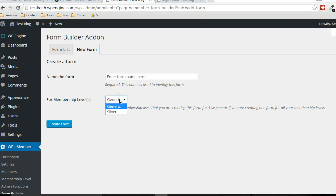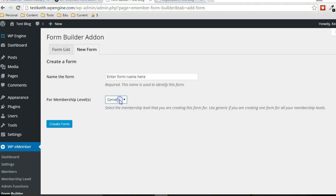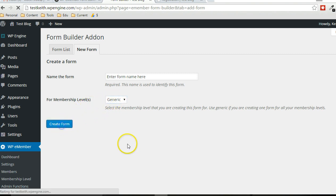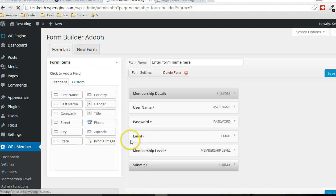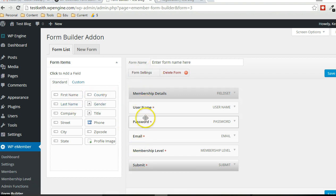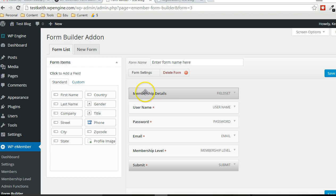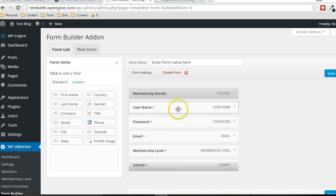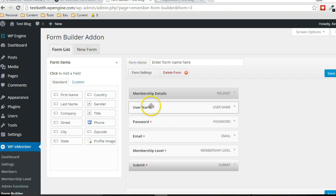Otherwise, if you're creating specific forms for each membership level, you could choose a membership level there and then create multiple forms that way. In this case, I'm just going to choose generic so that it shows up regardless of the membership level. And we'll go through some of the forms. These are the default fields that will show up. And of course, there's a field set, submit button. And these are required fields, standard fields.